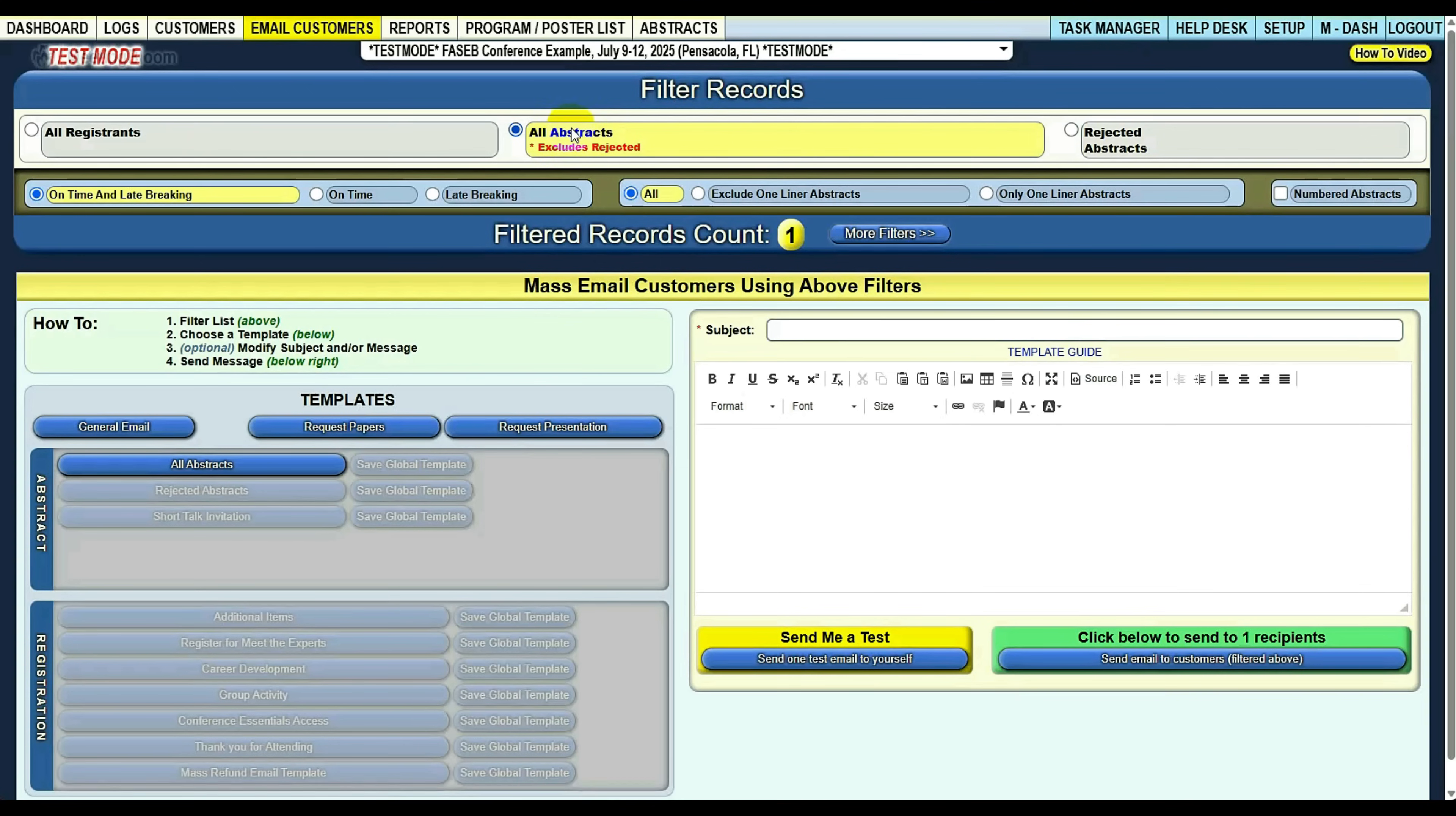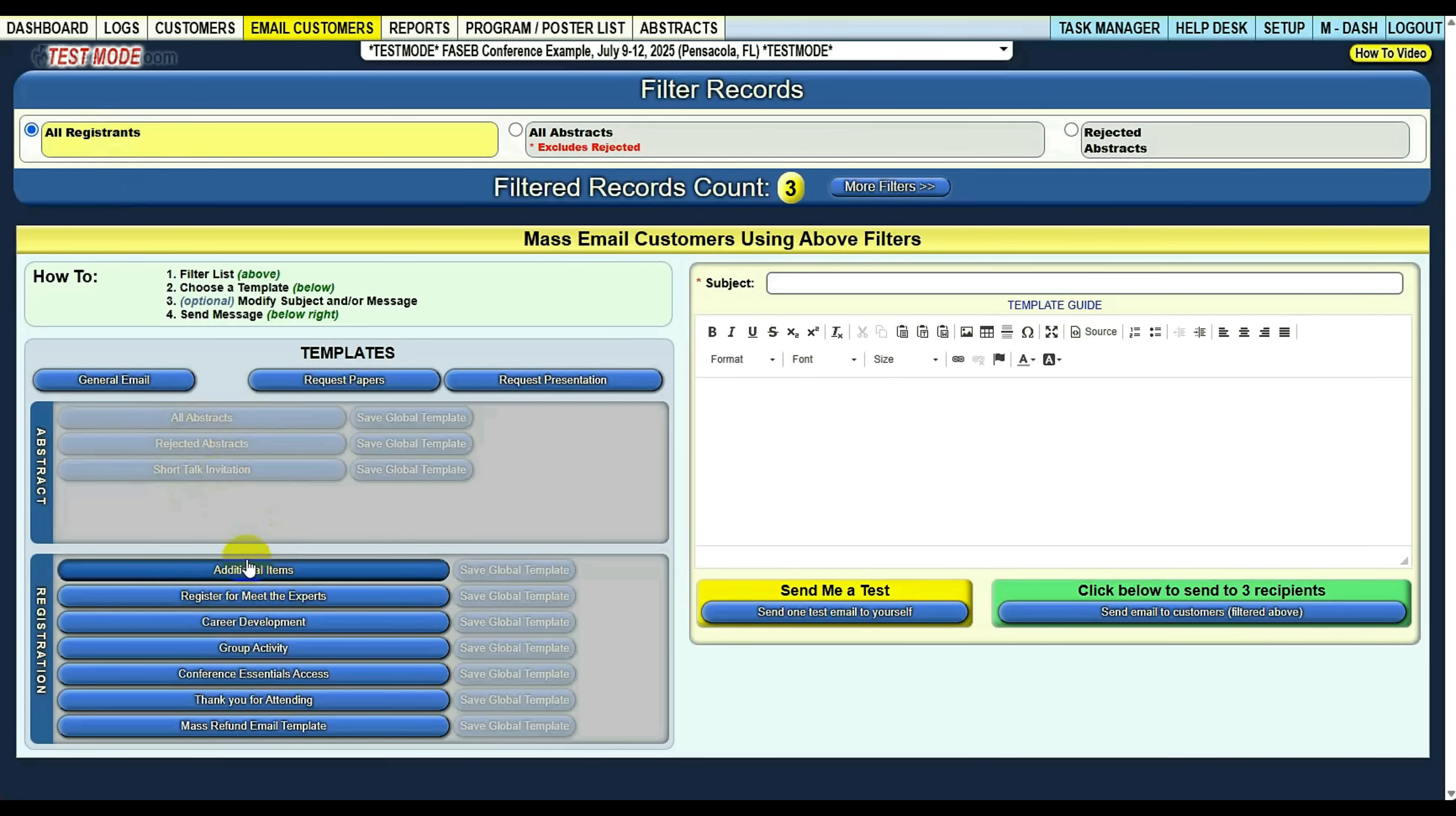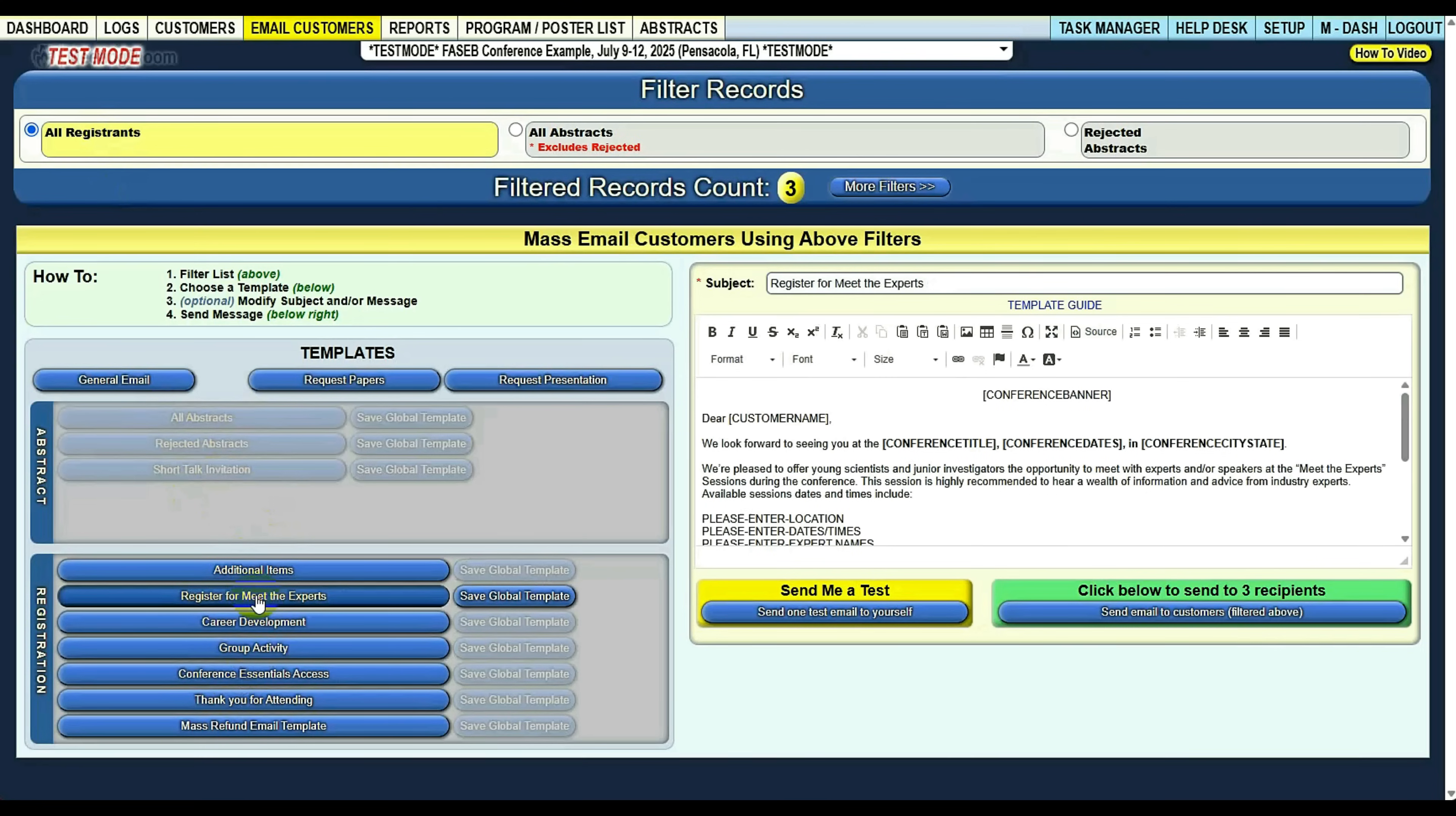For example, all abstracts. My all abstracts template is now available, and I can't send rejected abstracts. You see my registrations are grayed out. If I go to registrations, these are grayed out now and I can access these templates. Again, just a nice way to not accidentally send an incorrect email.